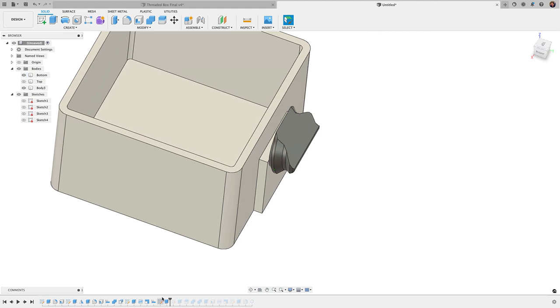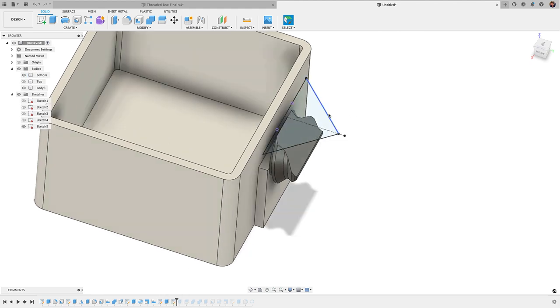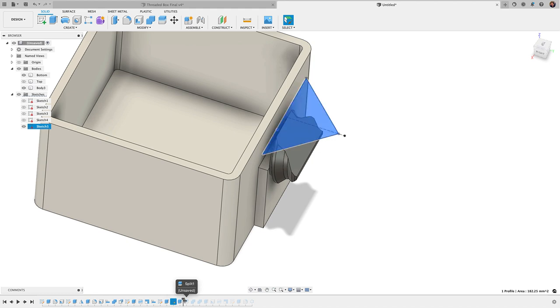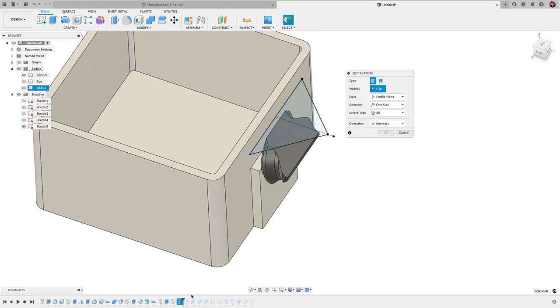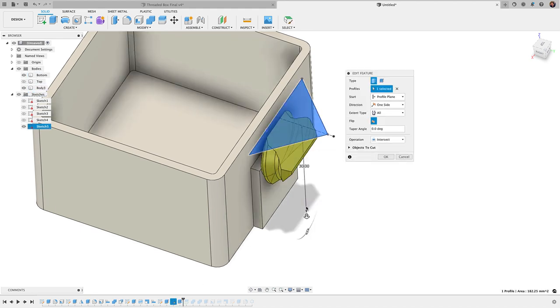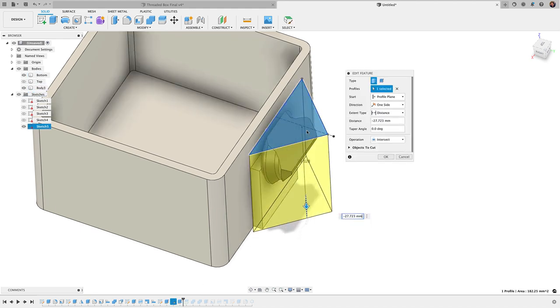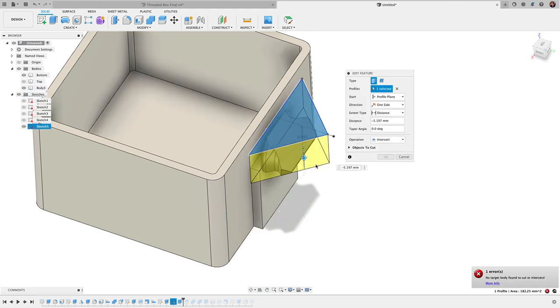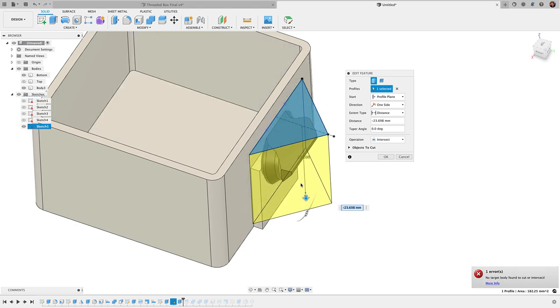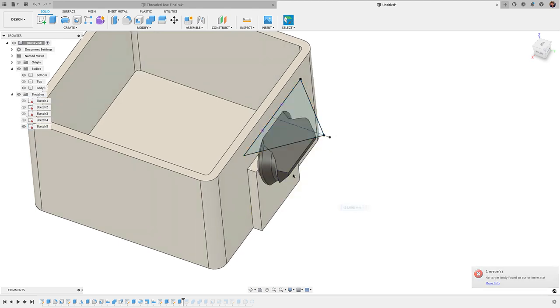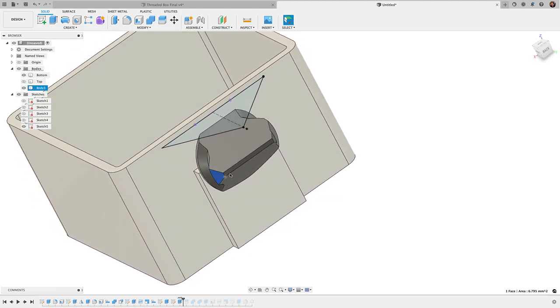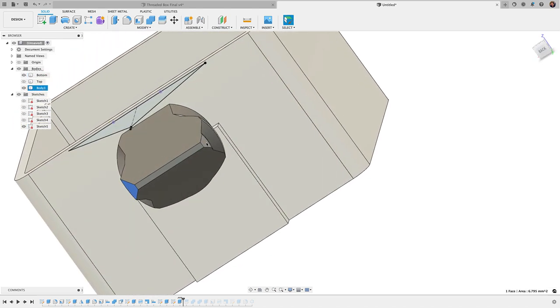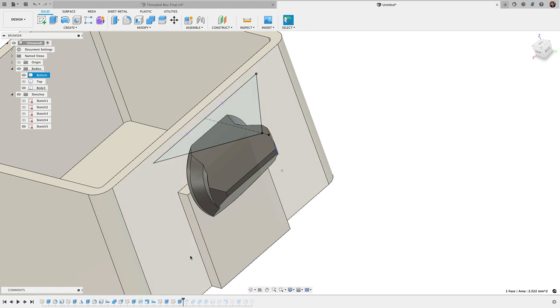Now I applied that same principle to the top, so if I move this you can see I drew another triangle here on the top and then extruded that through using an intersect. That basically just left me with this chamfered edge here that makes it a lot easier to be able to thread this.